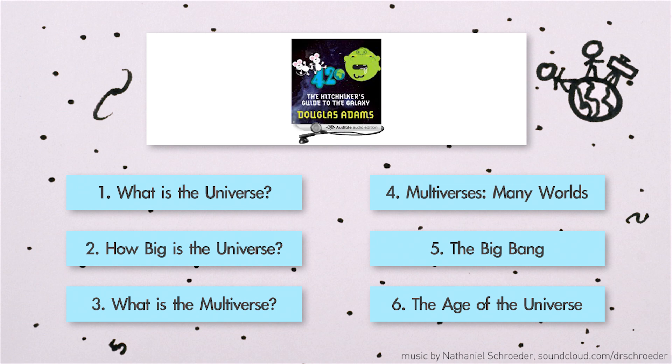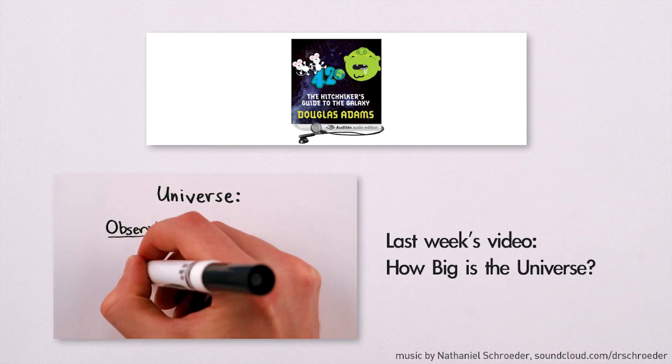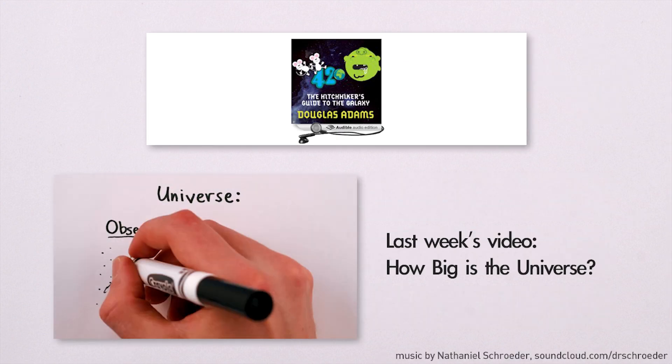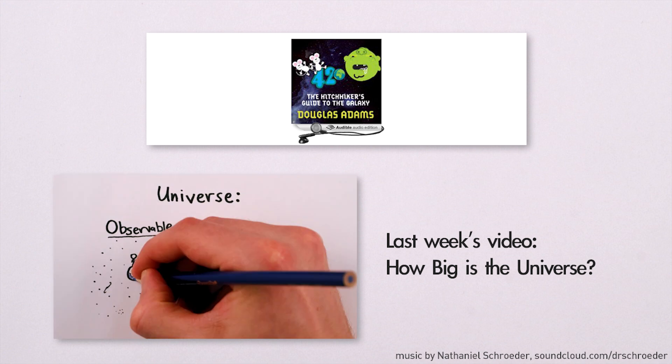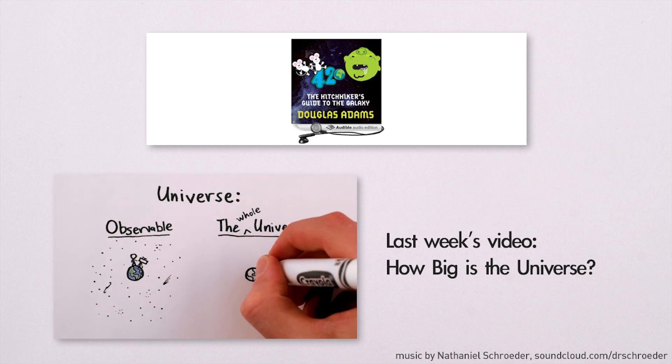I highly recommend The Hitchhiker's Guide to the Galaxy, a hilarious novel about how to find the meaning of life and a good cup of tea after Earth is destroyed for an intergalactic traffic bypass.